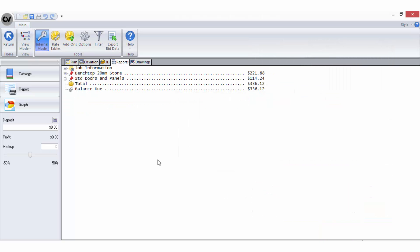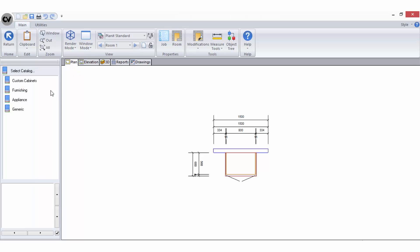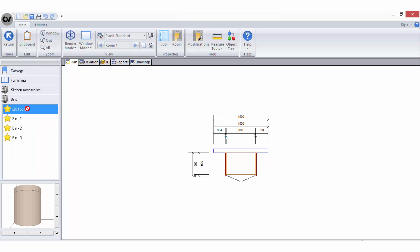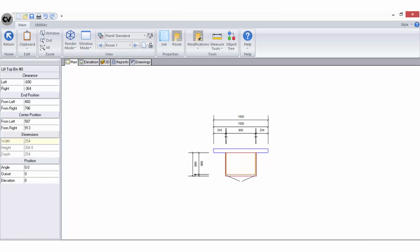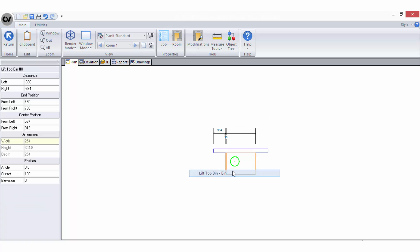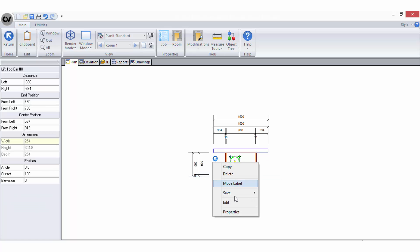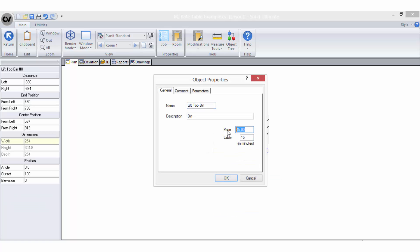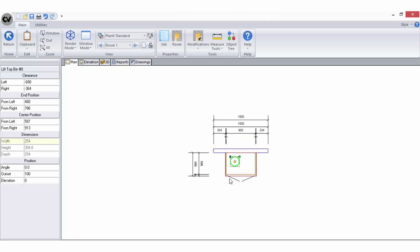If I wanted to add an object to this cabinet such as a bin, I can go back to my plan and drop the object in from the catalog. The object already has a fixed price applied to it and a minute value for additional labour to fit the object.